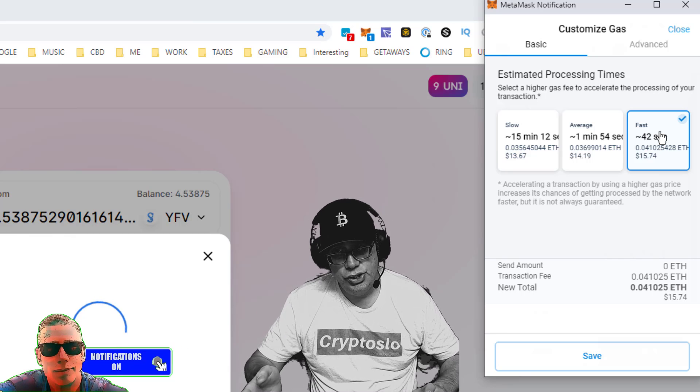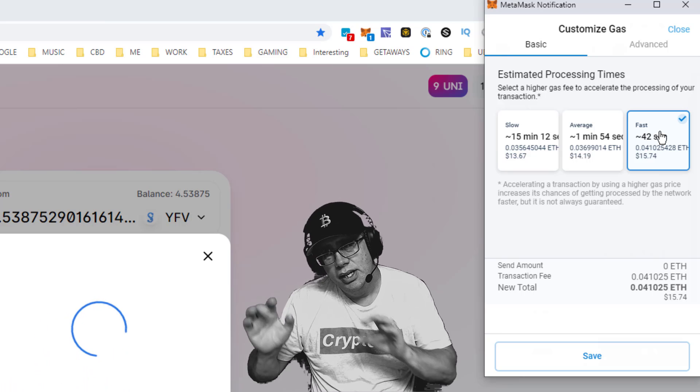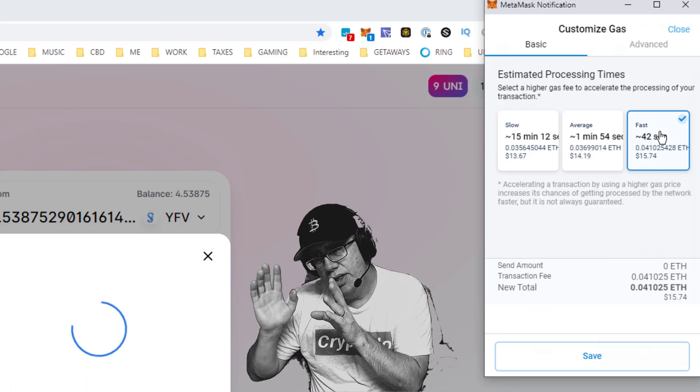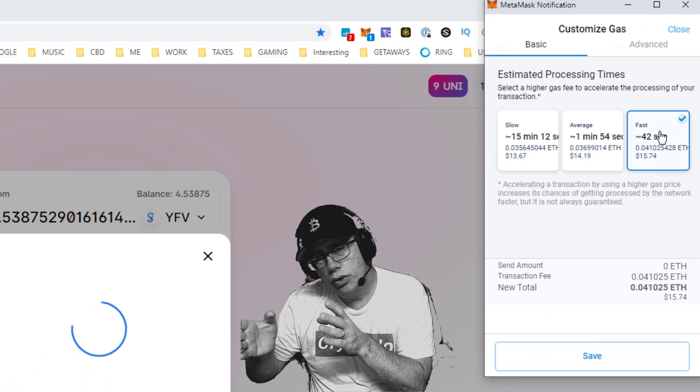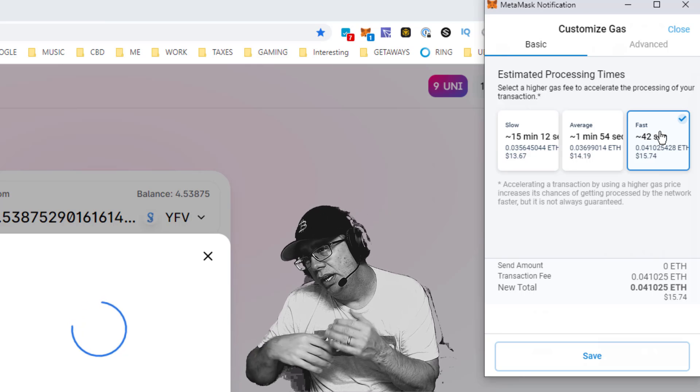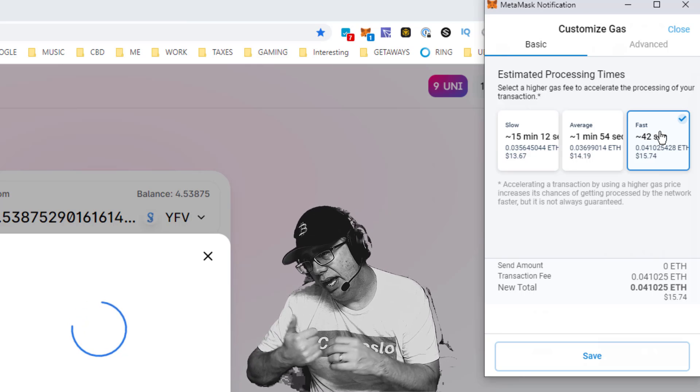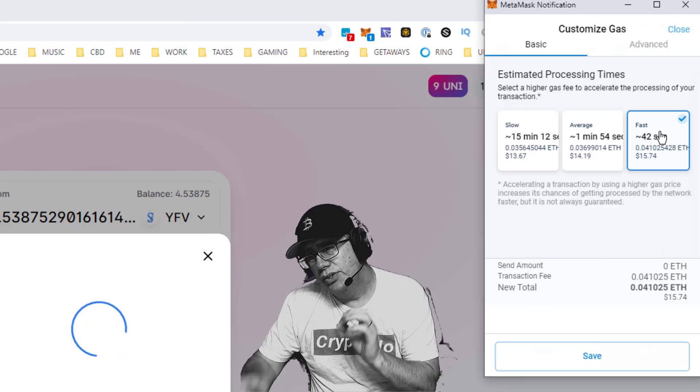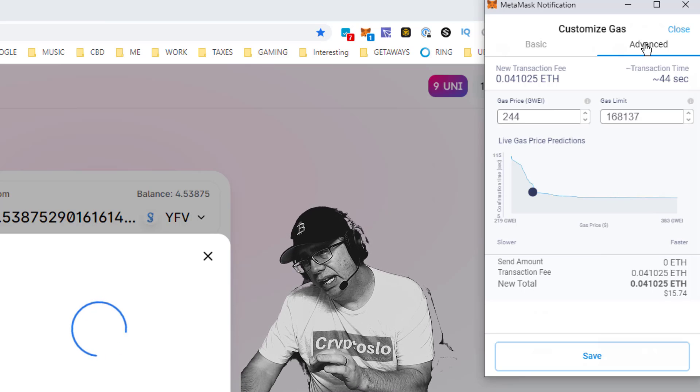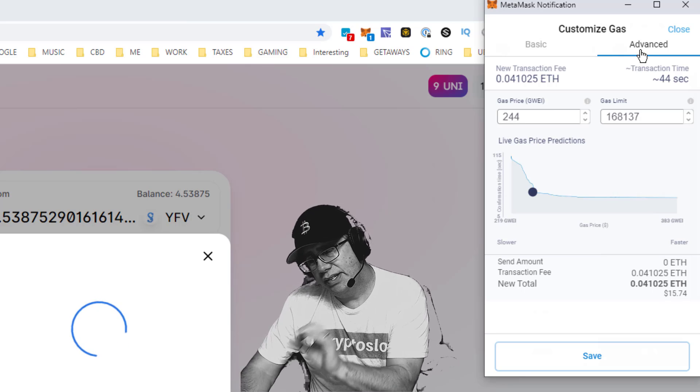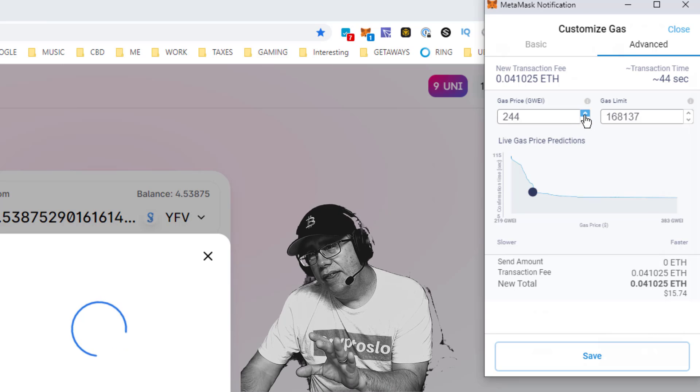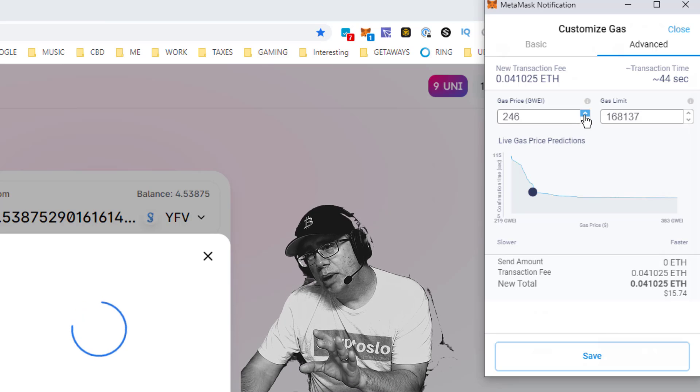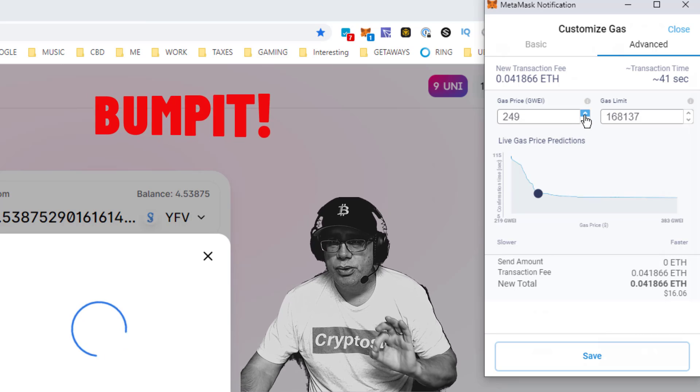Imagine that a lot of people are all doing transactions at the same time. The way Ethereum works is all gas-based. What you do is click on advanced, which uses fast as the baseline, and then I'm going to bump it up. I just bump up the GWEI a couple notches.